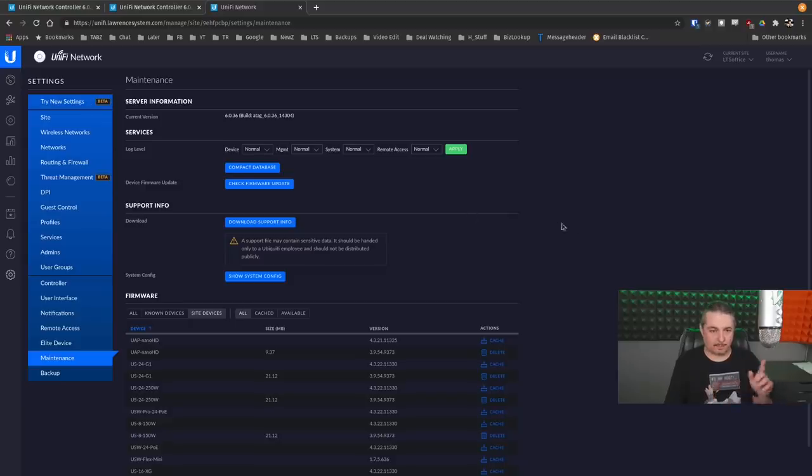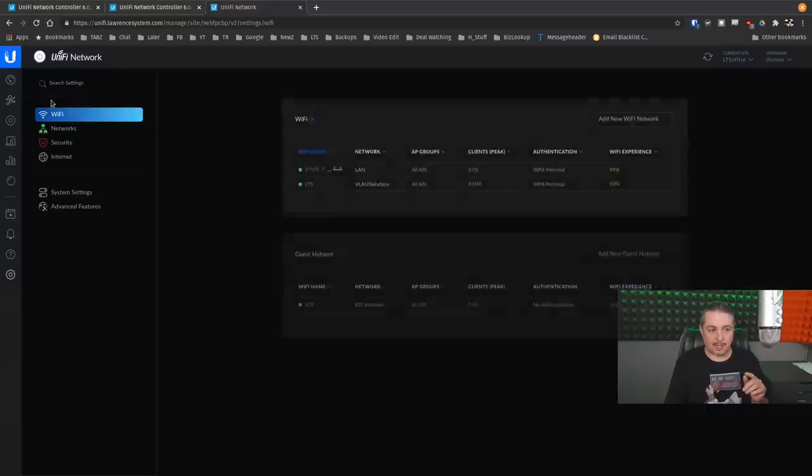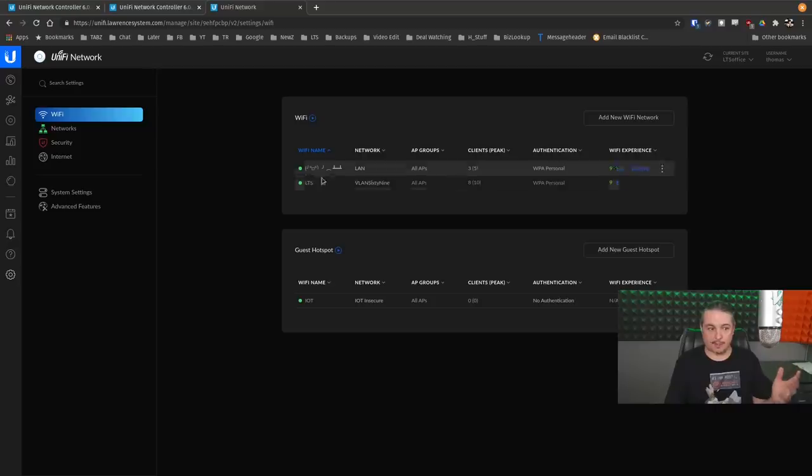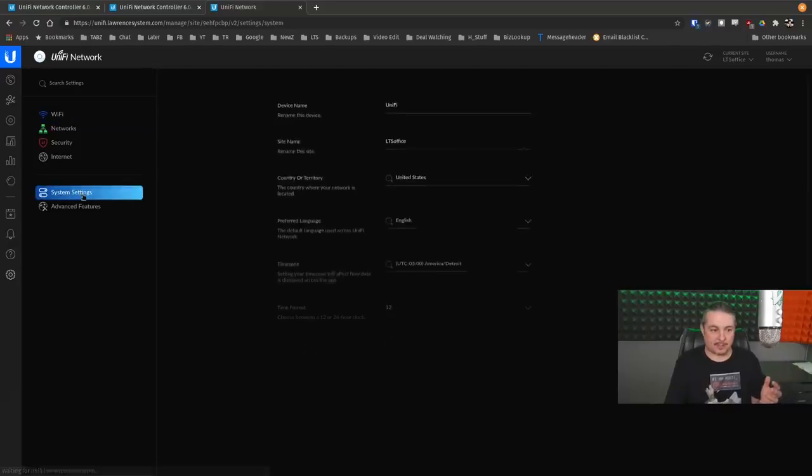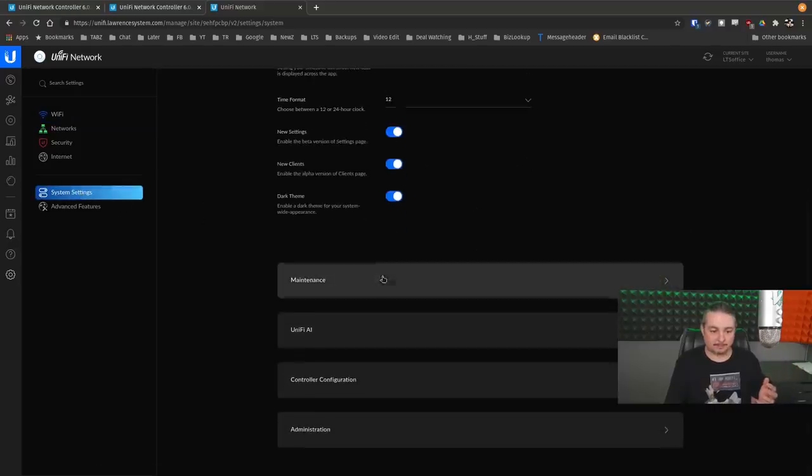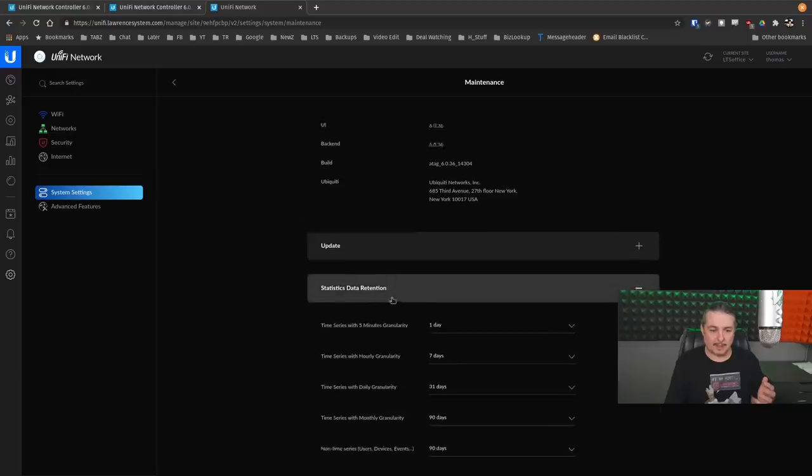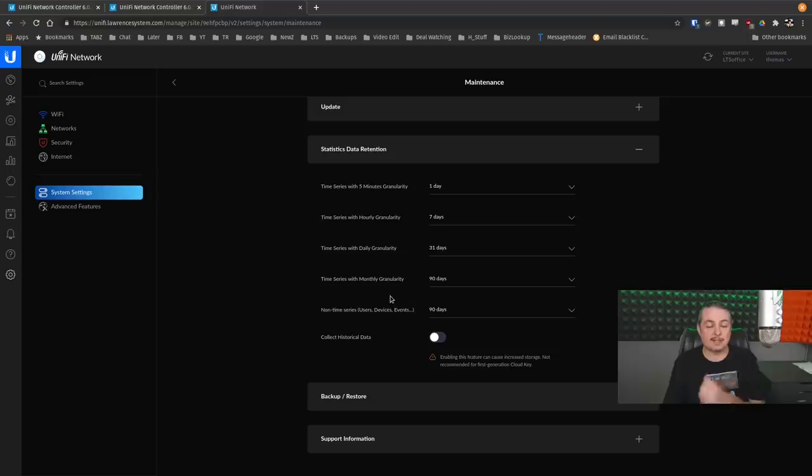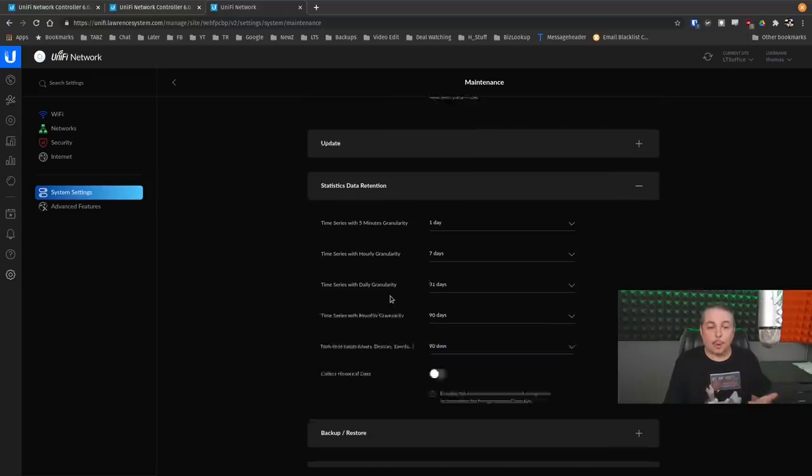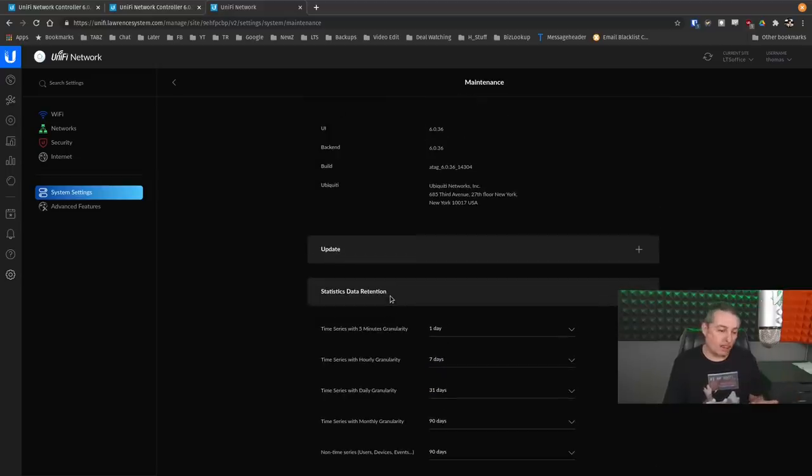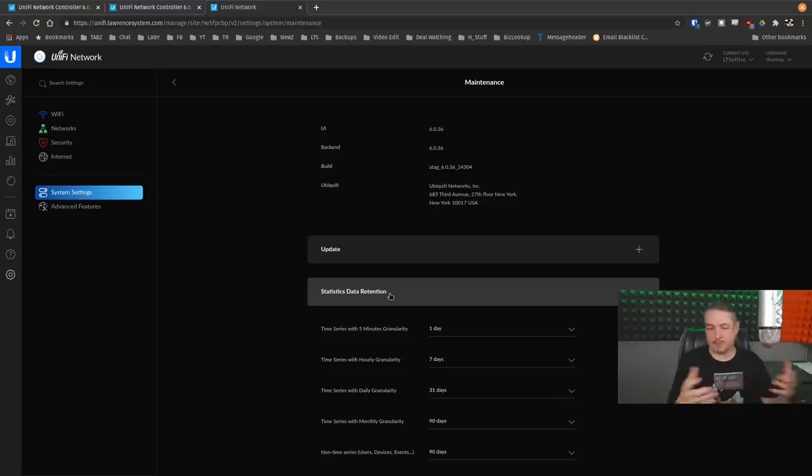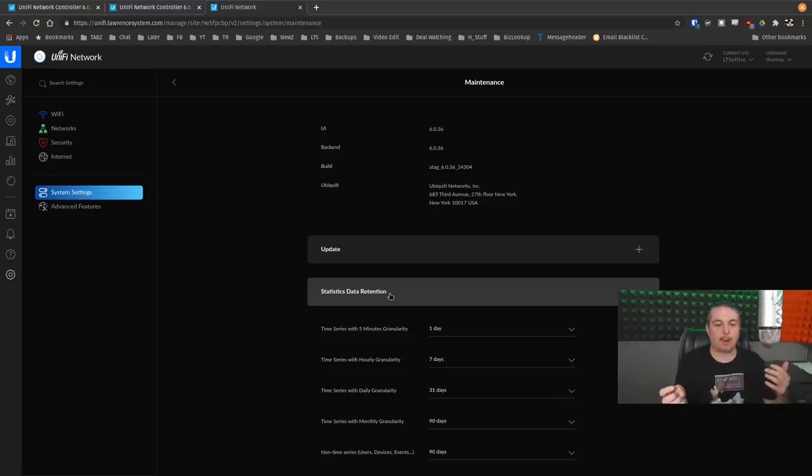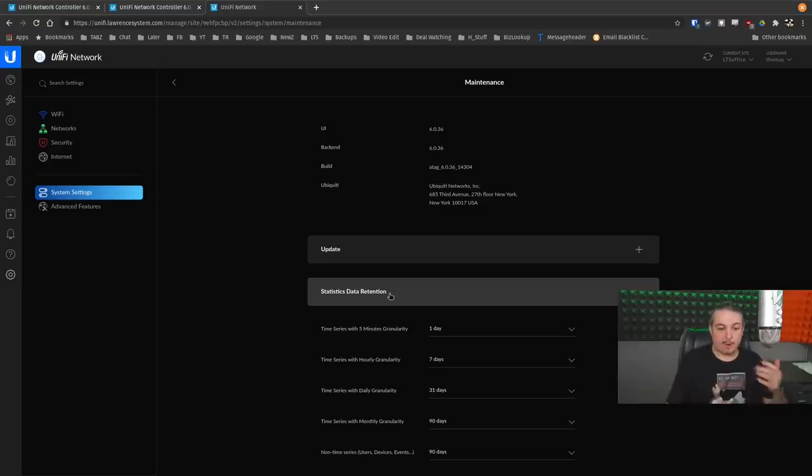And let me show you. We go over here to try new settings. Here's the new interface. We go down here to system settings. We scroll down. We got maintenance. And there's our statistics retention. It exists in the new settings. It does not exist in the old settings anymore. So my initial confusion was they seem to have removed this. This is kind of a problem. And well, it's not removed. It's just moved.